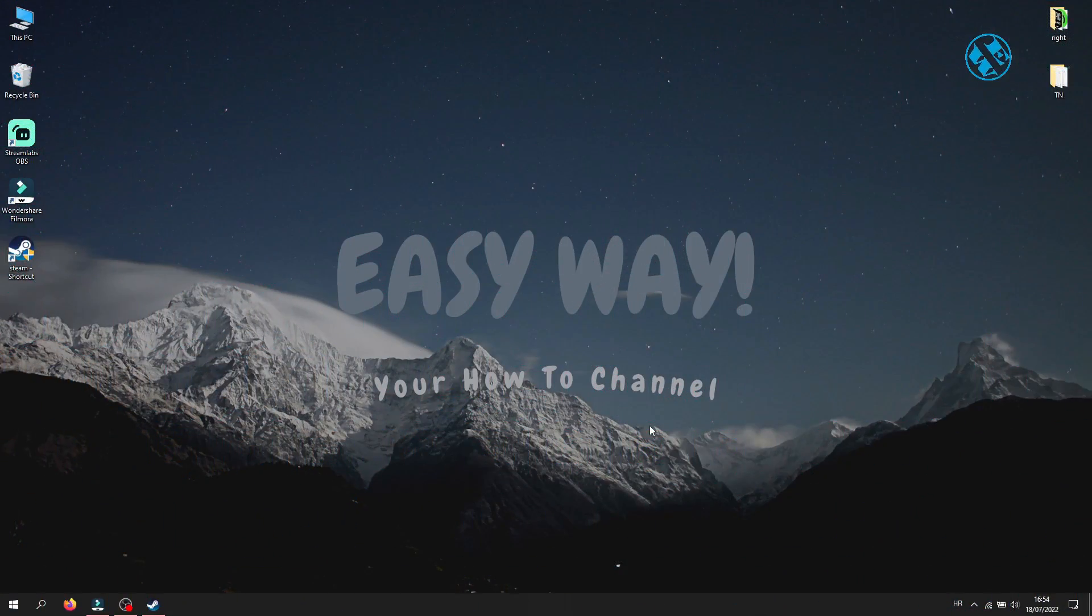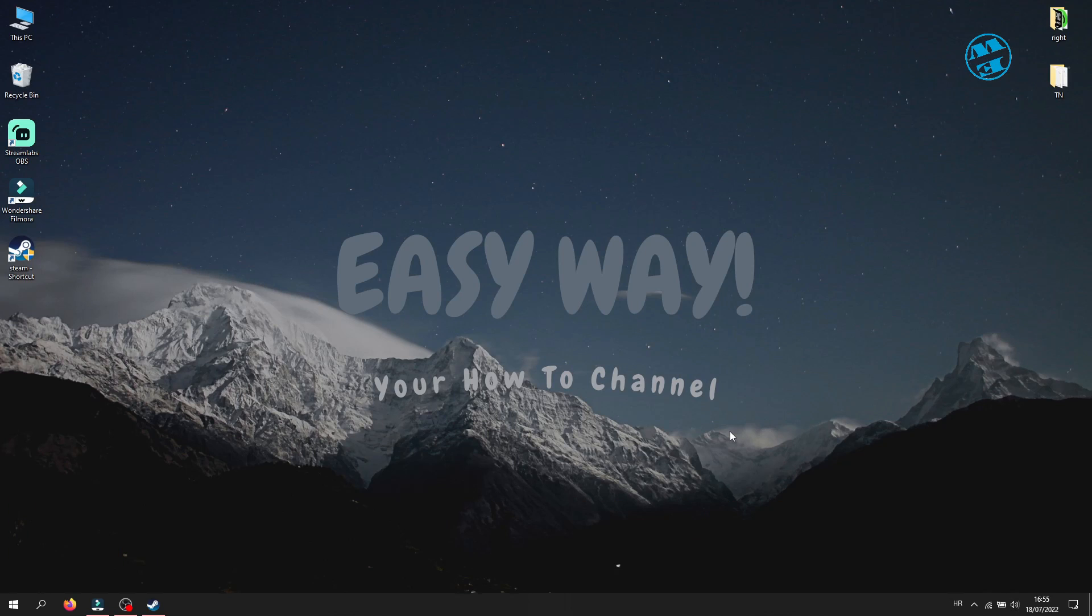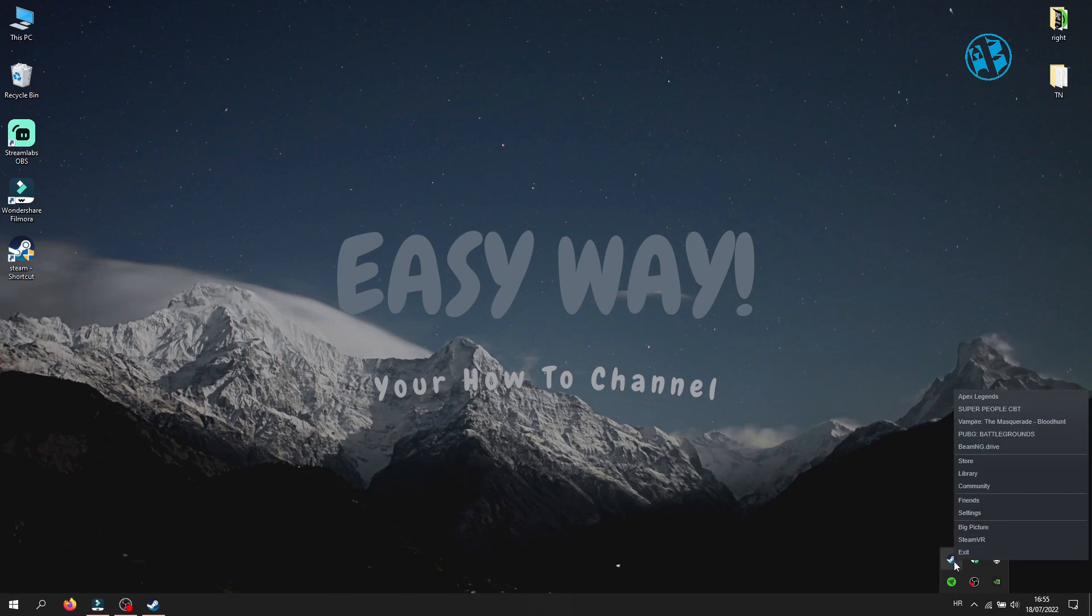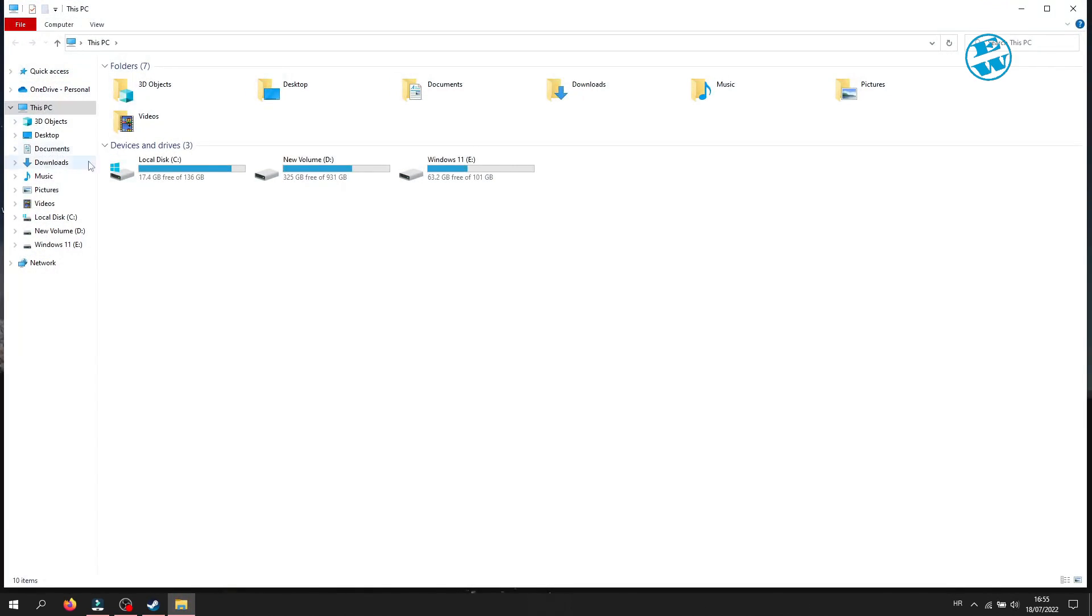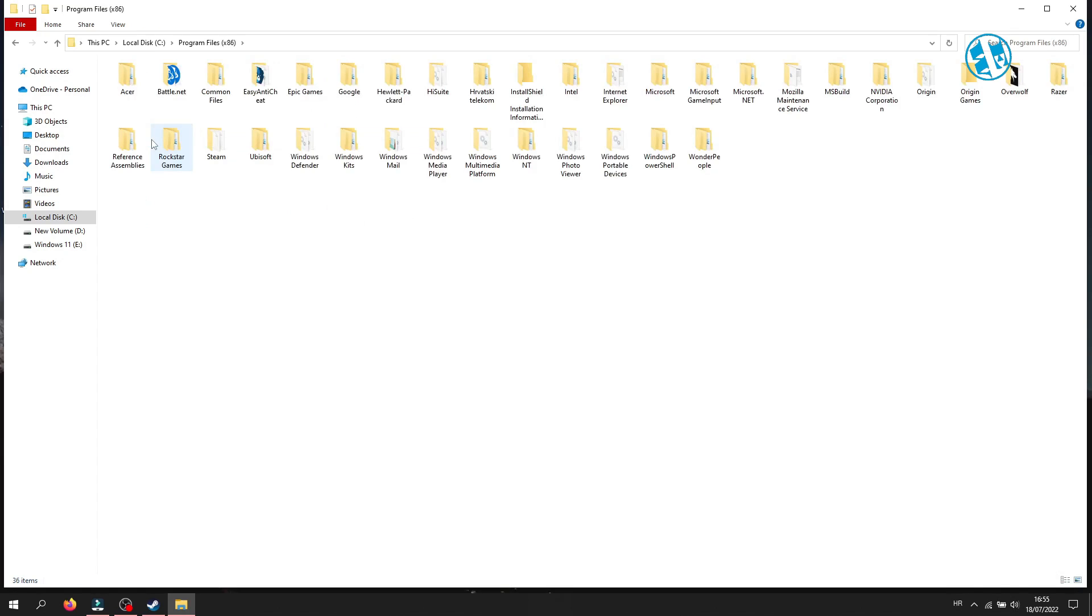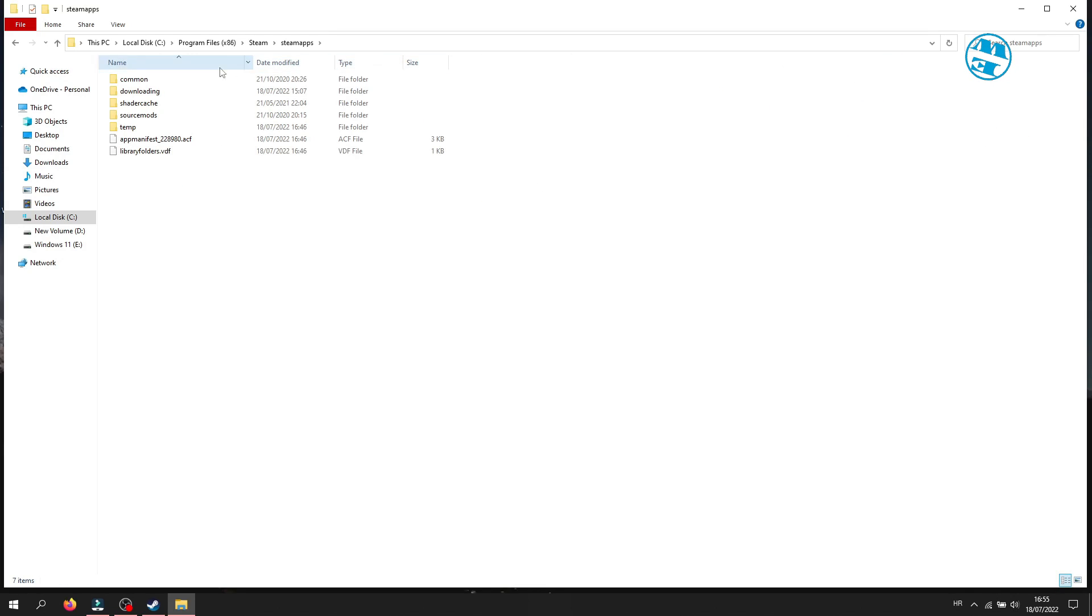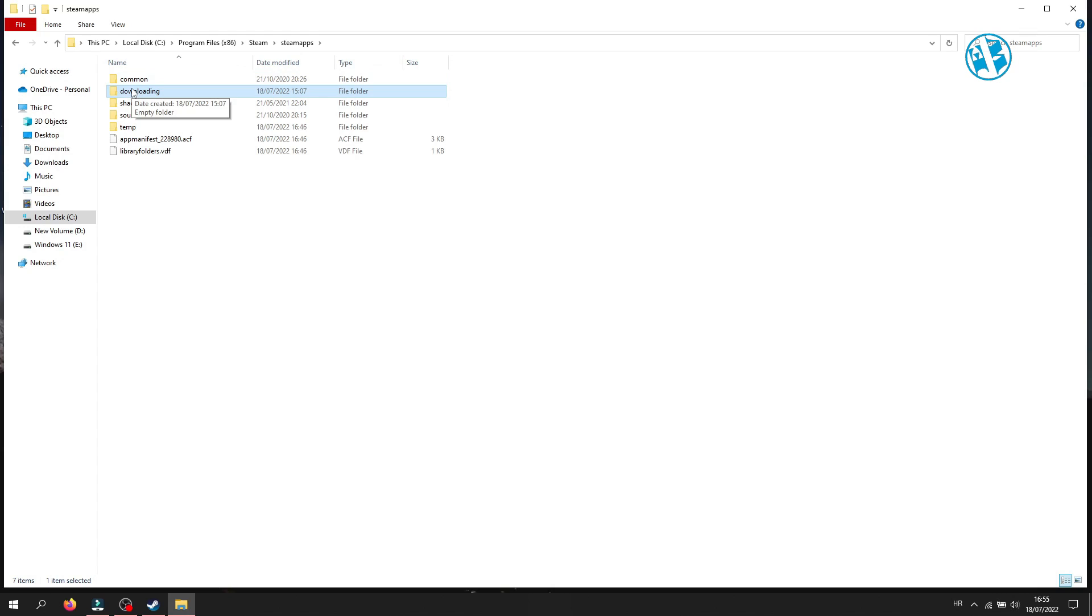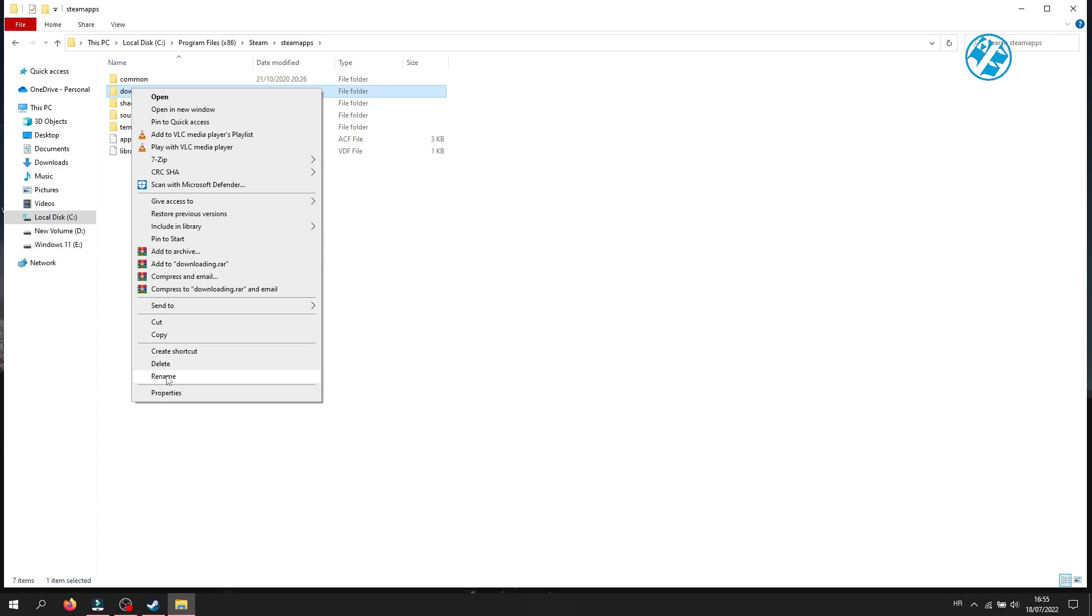Okay, first method to fix corrupt disk error is to rename download folder. Close Steam completely. Click on this arrow in system tray, right click on Steam and select Exit. Now open your file explorer and open Local Disk C. Open Program Files x86 folder and then open Steam folder. Now open steamapps folder and inside you will see folder named downloading. Right click on it and select rename. Give it a name as you wish. I will just call it old.